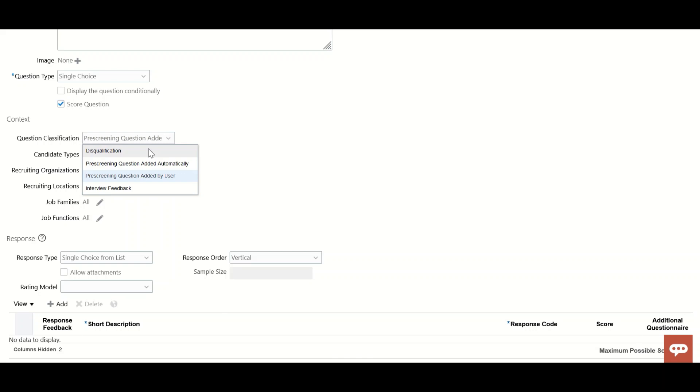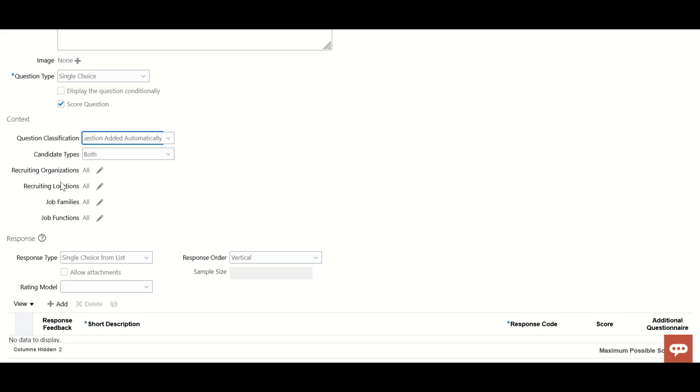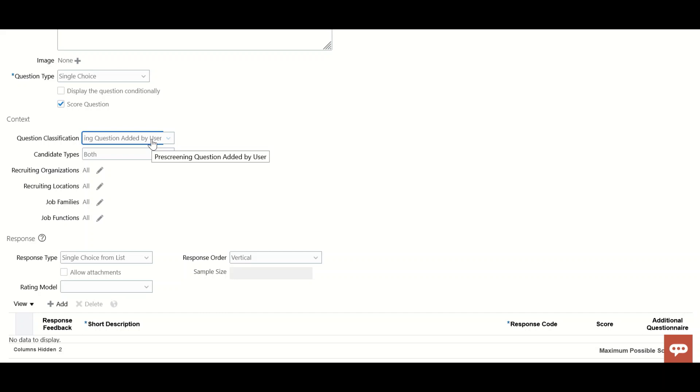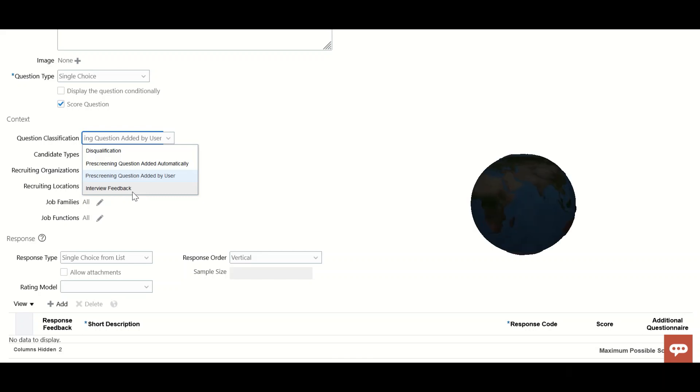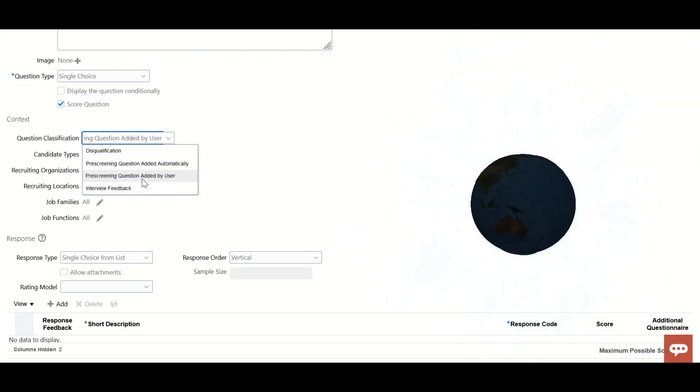Pre-screening question added automatically: based on criteria like candidate's recruiting organization, location, job family, or job function, when the recruiter creates a job requisition, this question will be added automatically. Pre-screening question added by user means the recruiter has to search and add it manually. Interview feedback can use this question too.